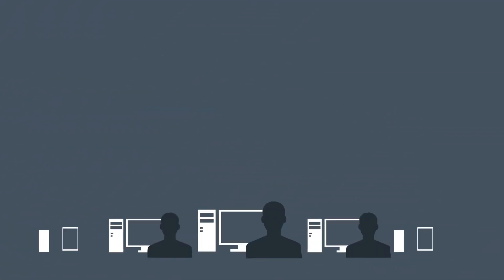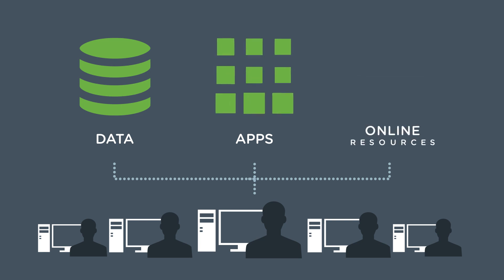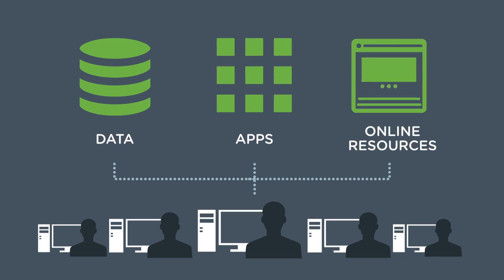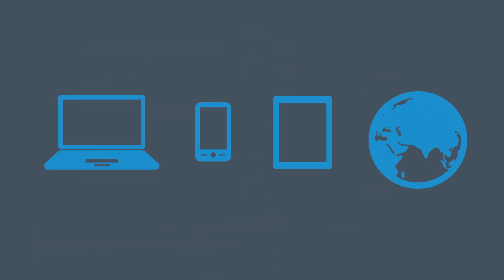Today's workforce is on the move, with employees looking to access corporate data, applications, and online resources across more devices and locations.